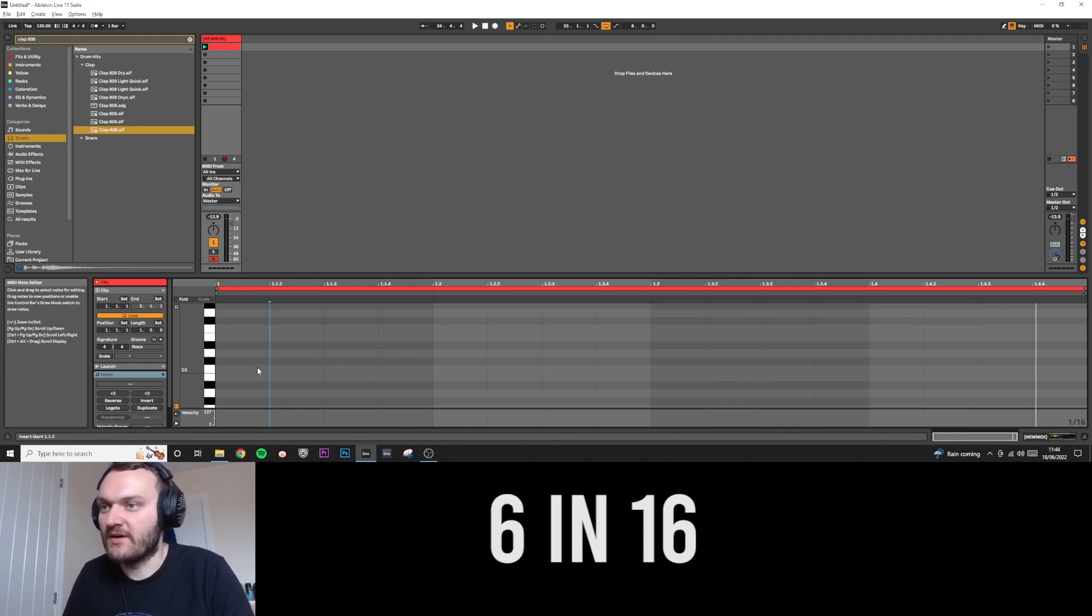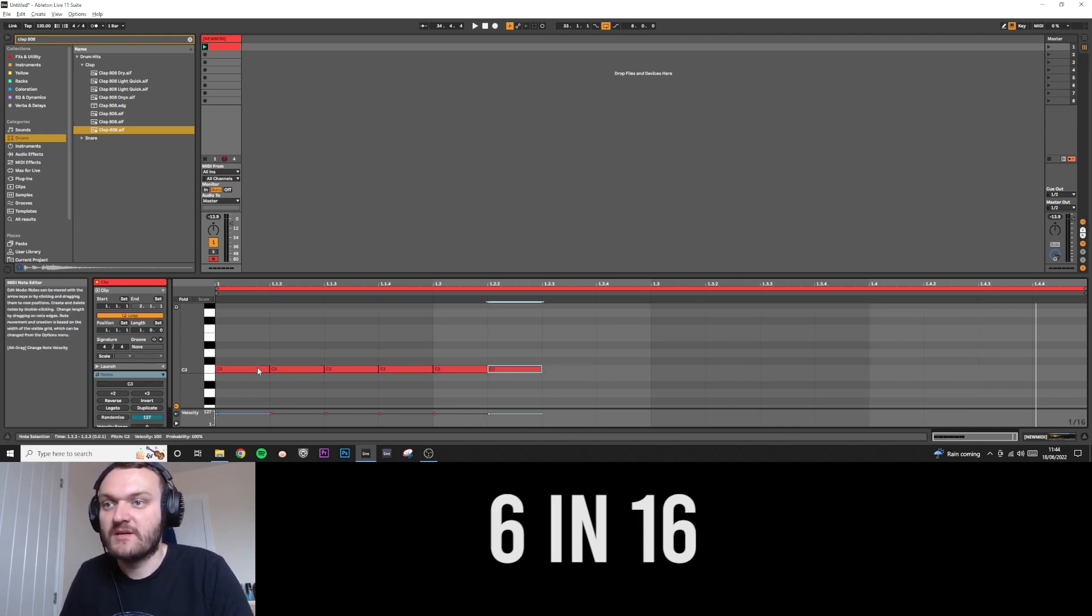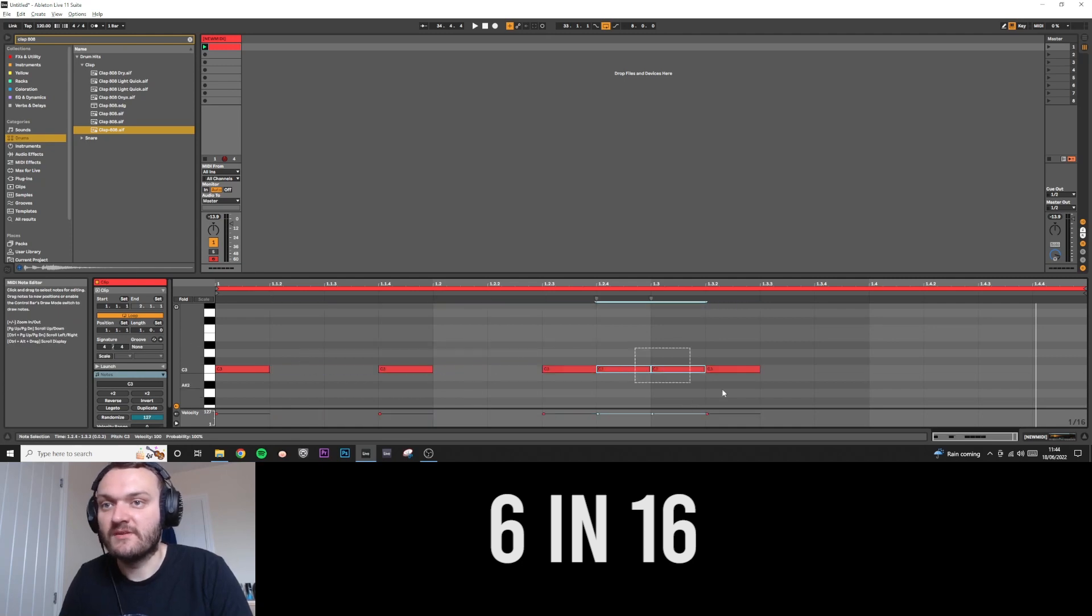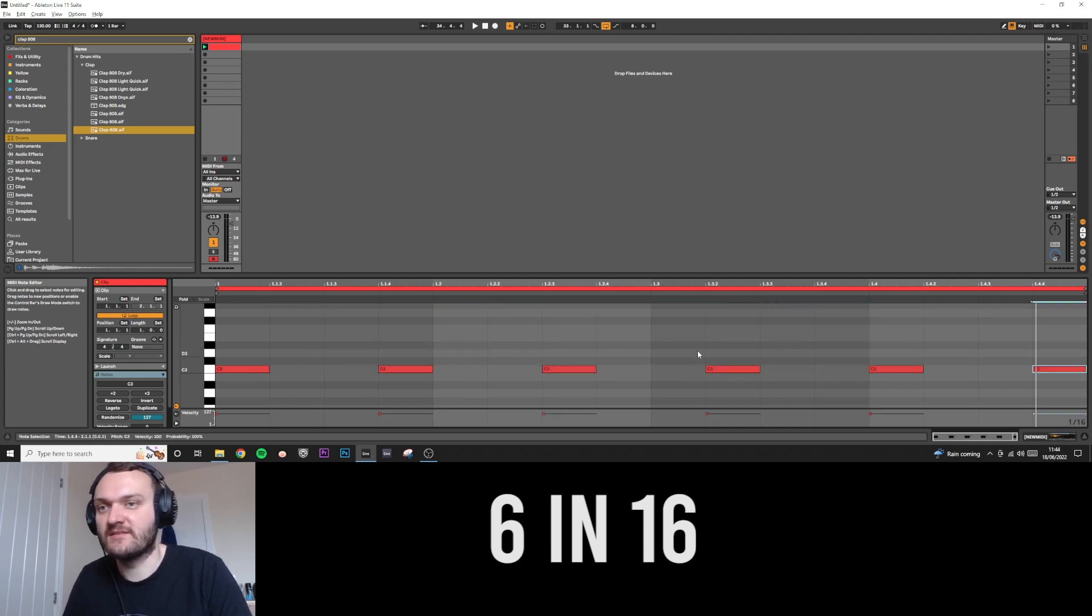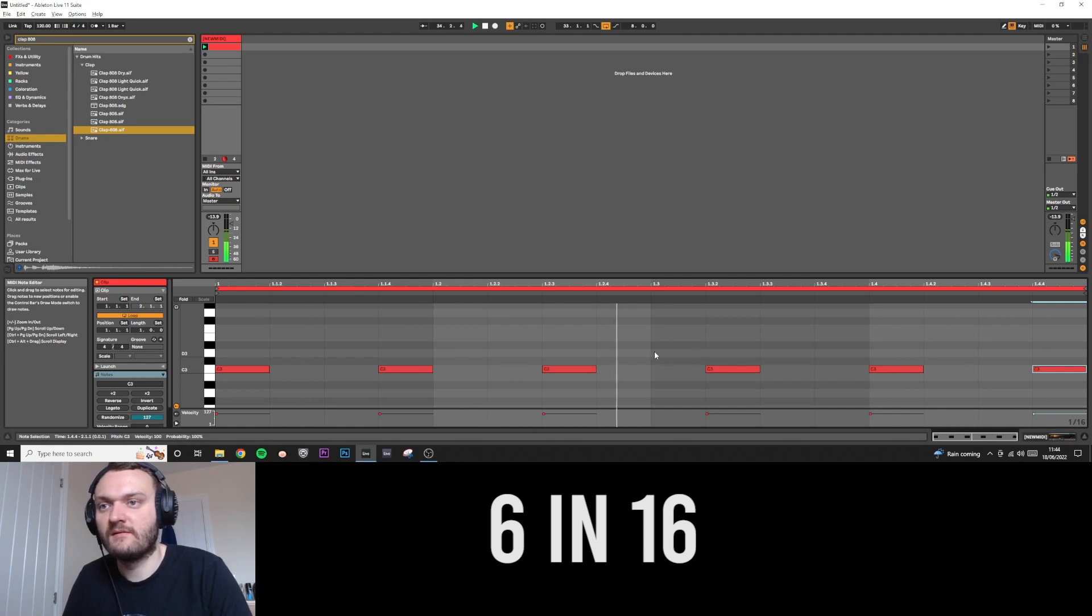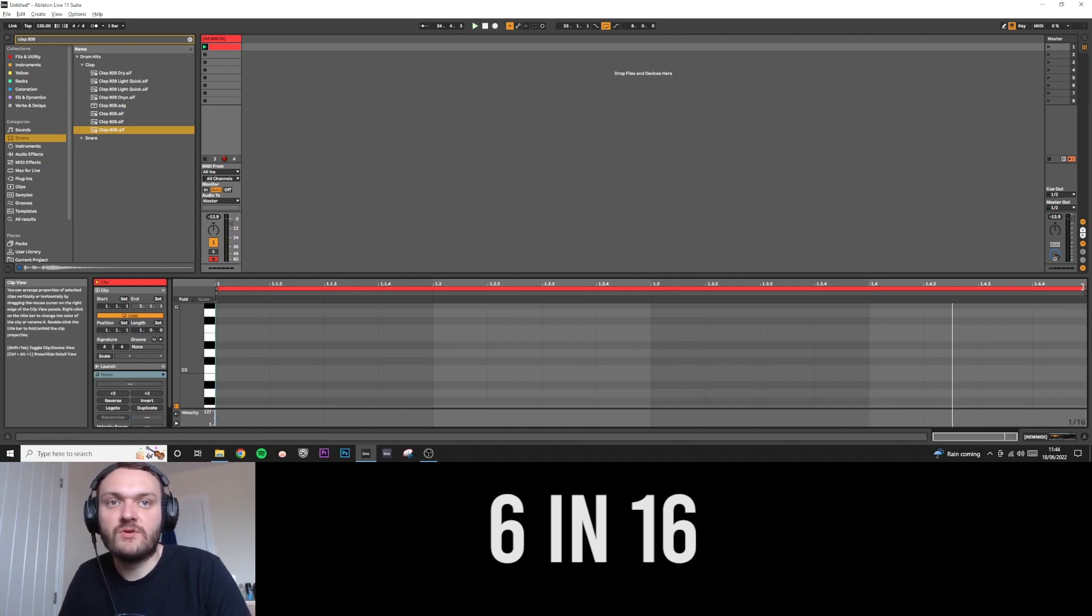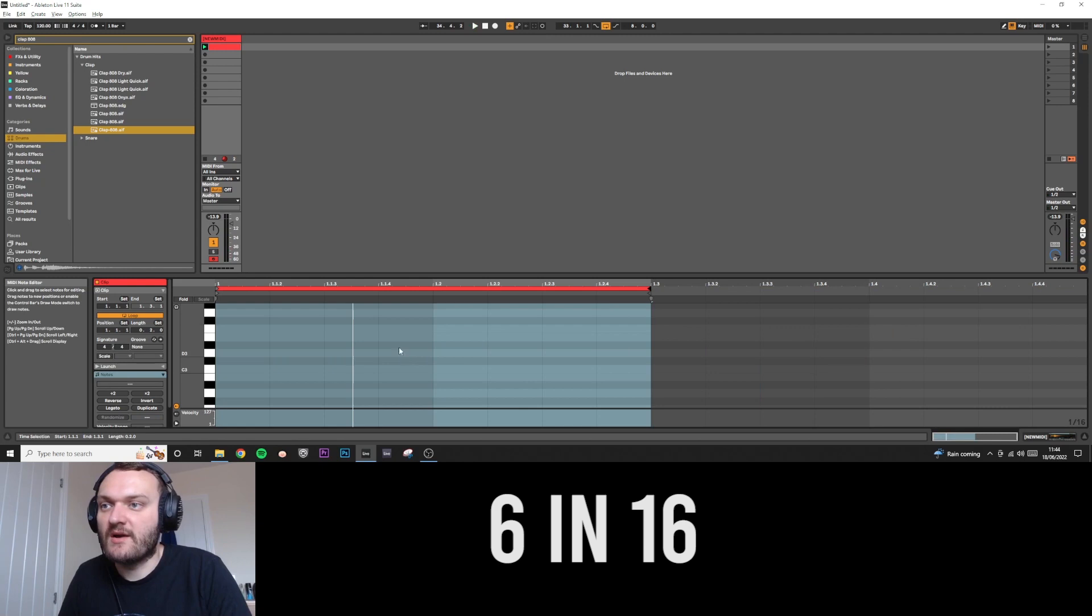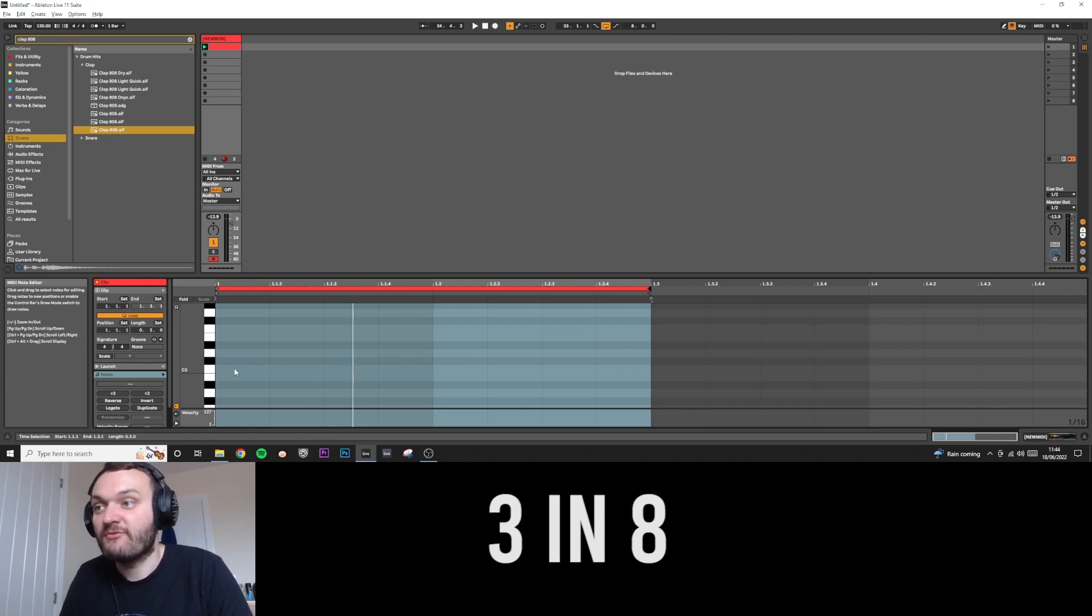So again, let's do it now with six. This would be 6 in 16, and it might look something like this. It might sound something like this. We could also change the size of the loop, so we could now have eight spaces and we could do something like 3 in 8.